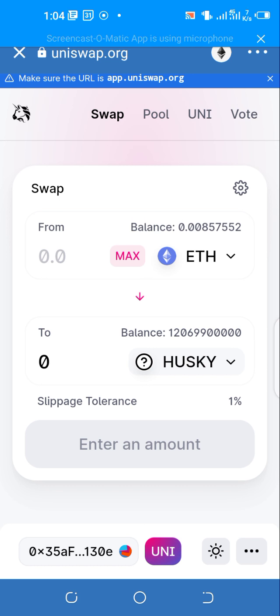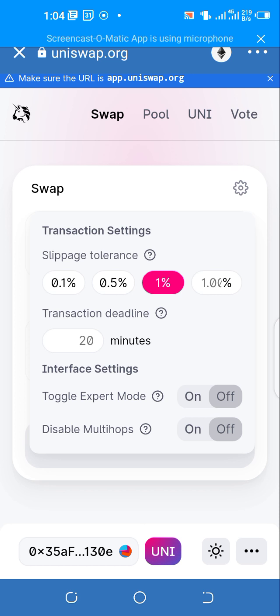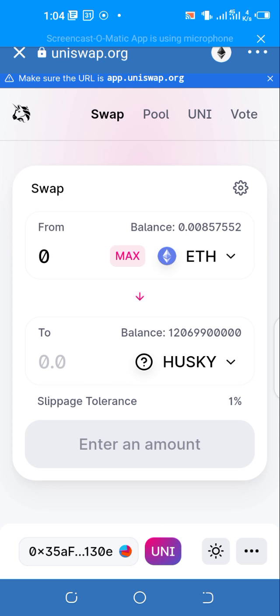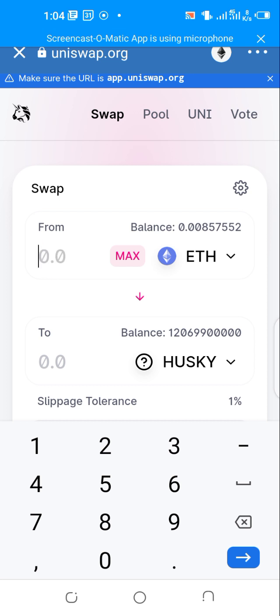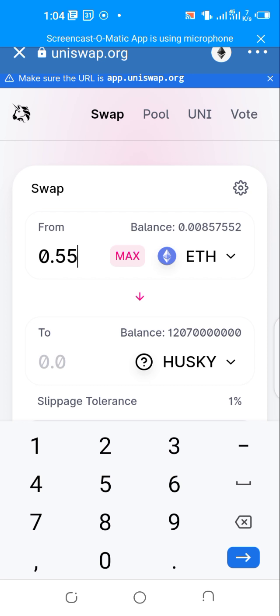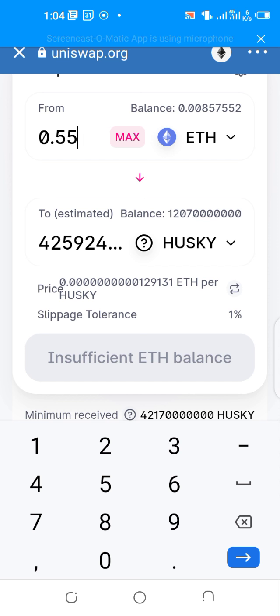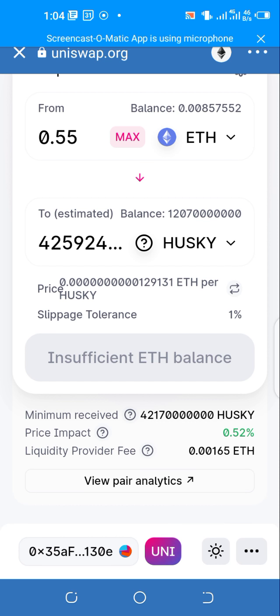Husky comes up for us. Then you come here to slippage tolerance - take 1% to ensure that your transaction goes faster. Once you take 1%, you see the swap button is going to appear. Let me just enter an amount here, let's say 0.55 Ethereum. It tells me insufficient Ethereum balance, but if you have sufficient Ethereum, it's going to show you the swap button.